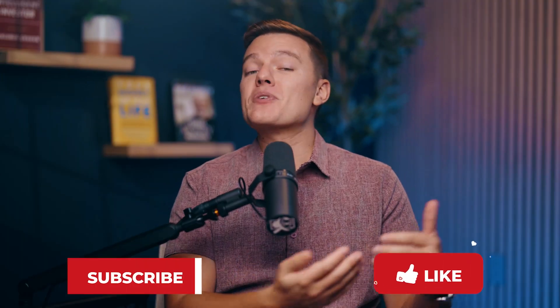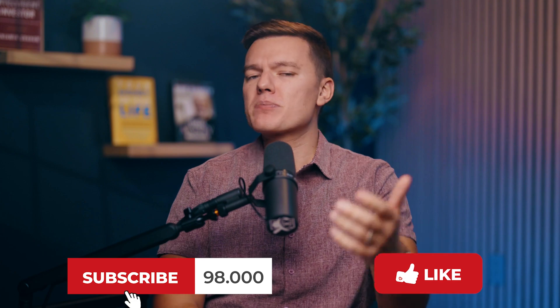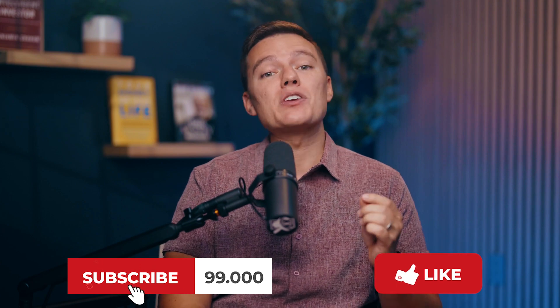Before you go, make sure you hit the like button, subscribe to the channel, and ring that bell so you never miss a chance to level up your tech game.